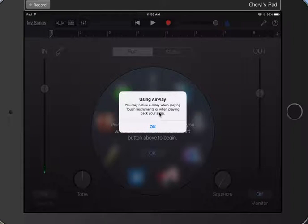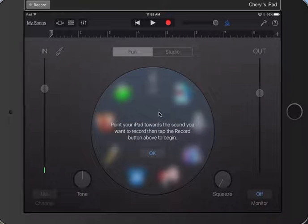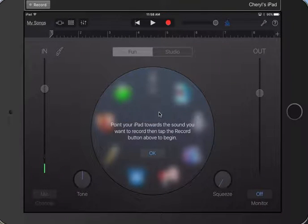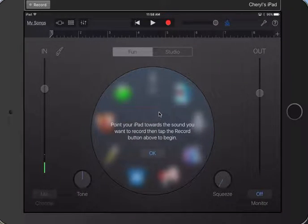Don't worry, it says I'm using AirPlay. I'm using that to record this. And then basically it says point your iPad towards the sound you want to record.